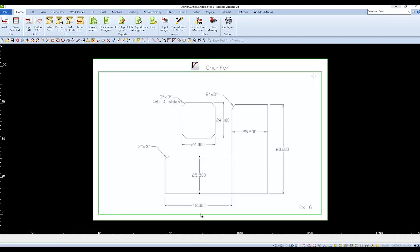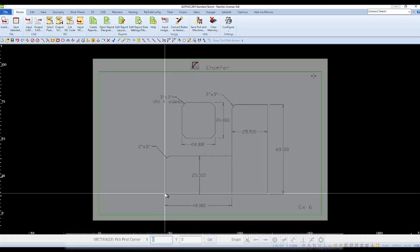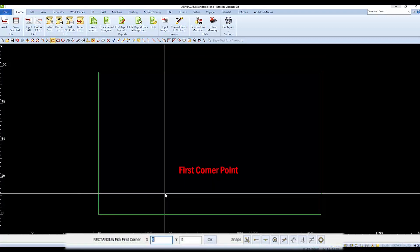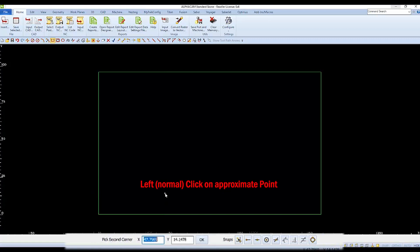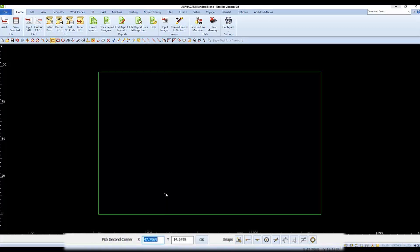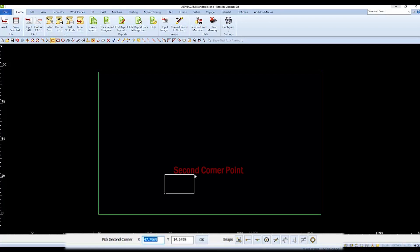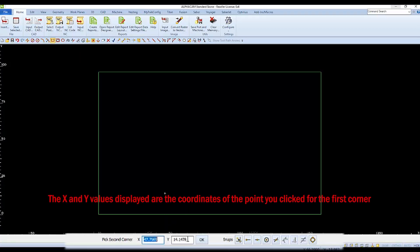The next rectangle we're going to draw doesn't start at 0,0, but it's 48 inches long and 25.5 inches tall. When we're asked to specify the first point of our next rectangle, we'll click on the screen to select that approximate point. Once we select the first point, it asks for the second. Note the values in the X and Y — these are the coordinates of the first point that we selected by clicking on it.